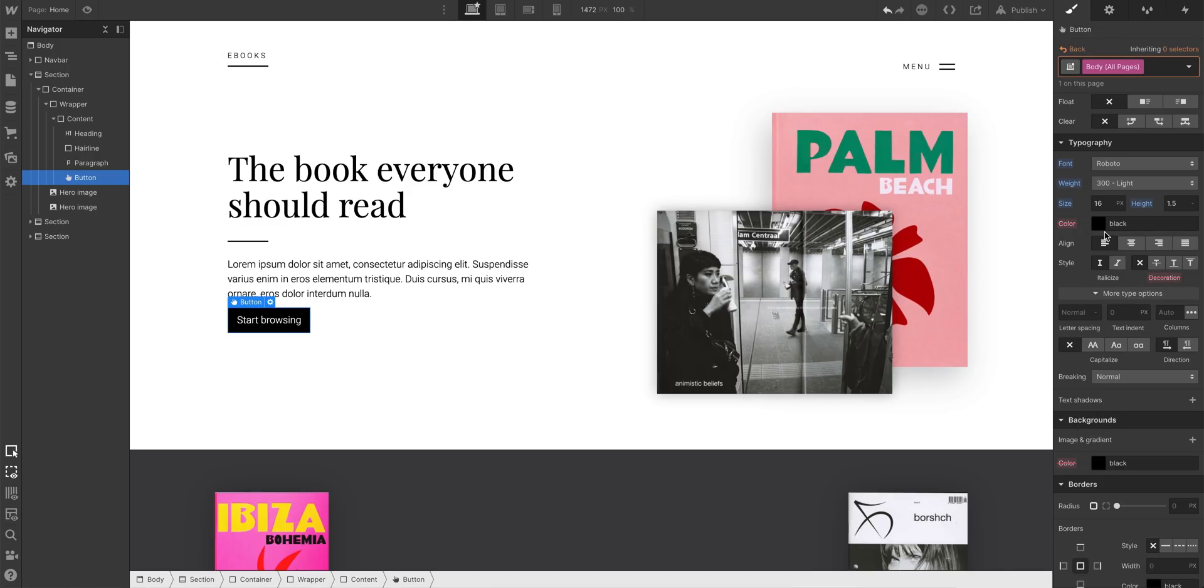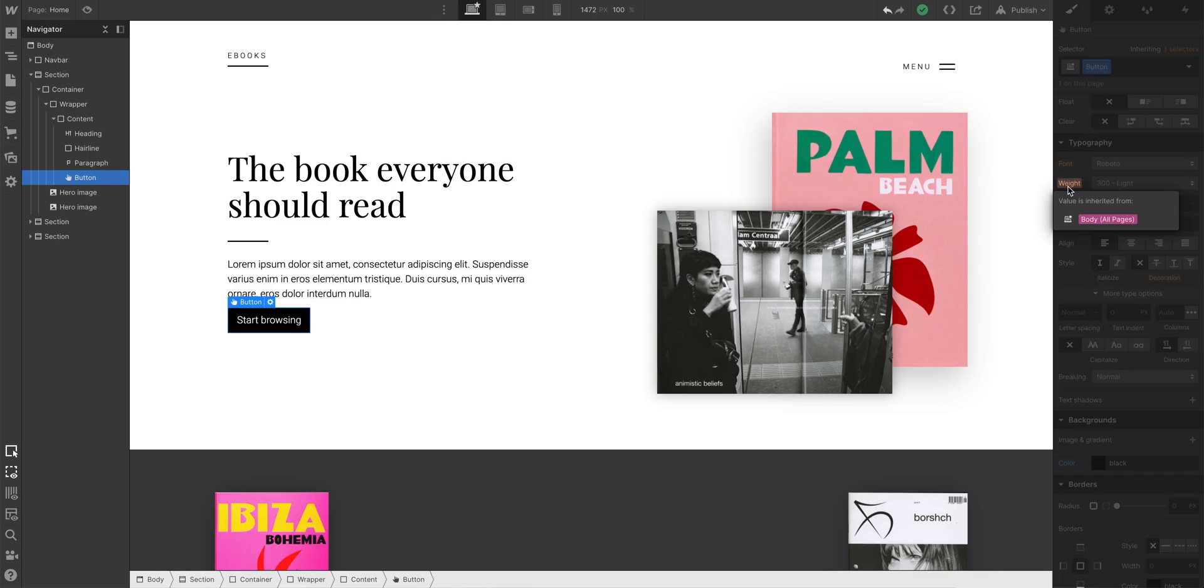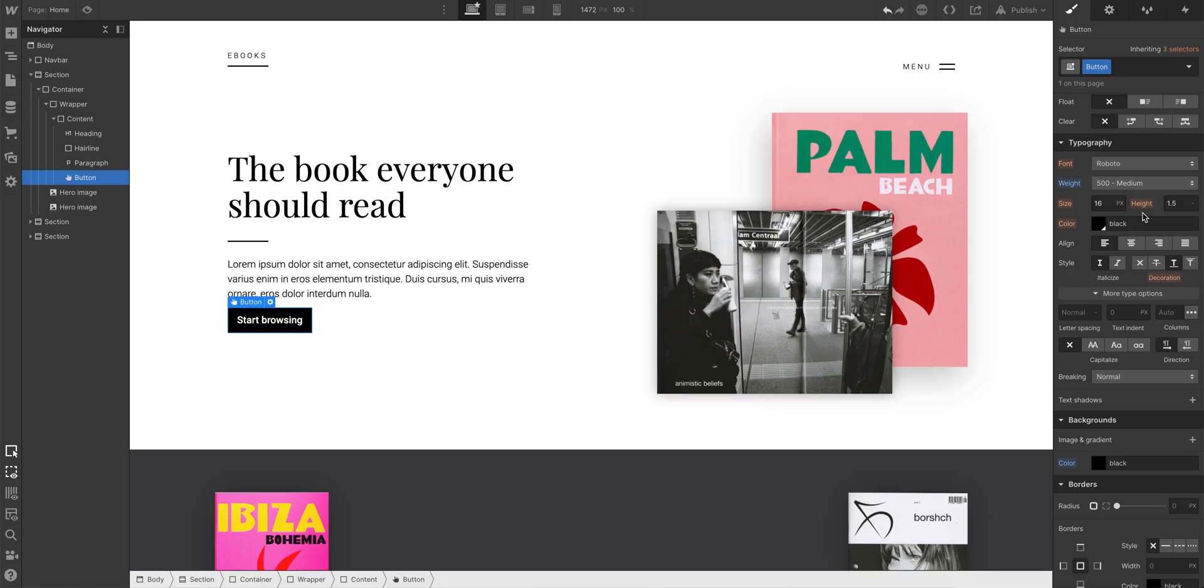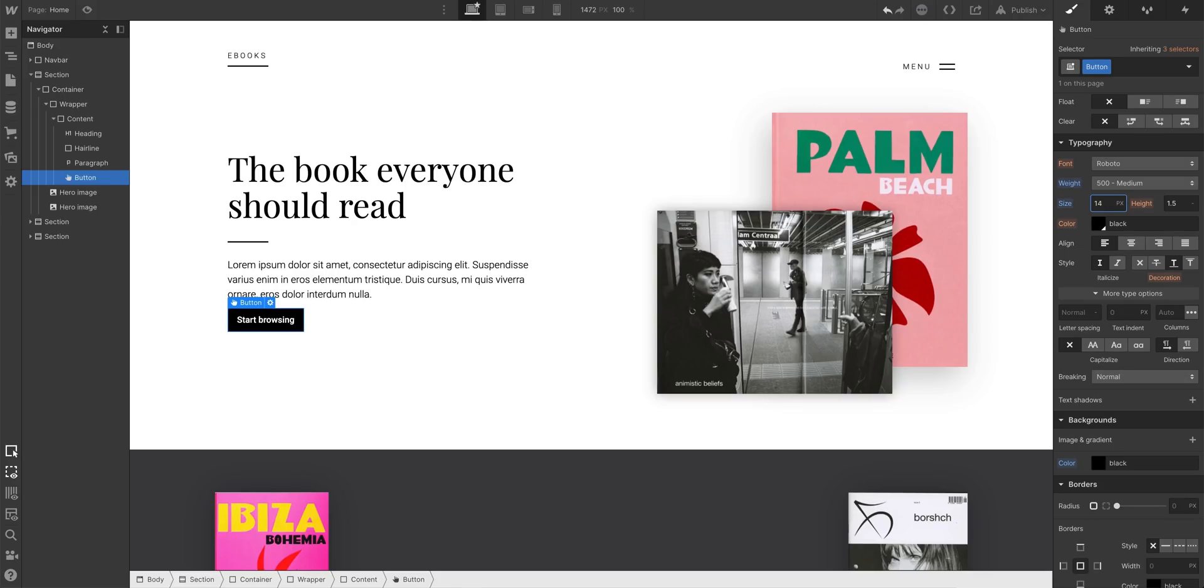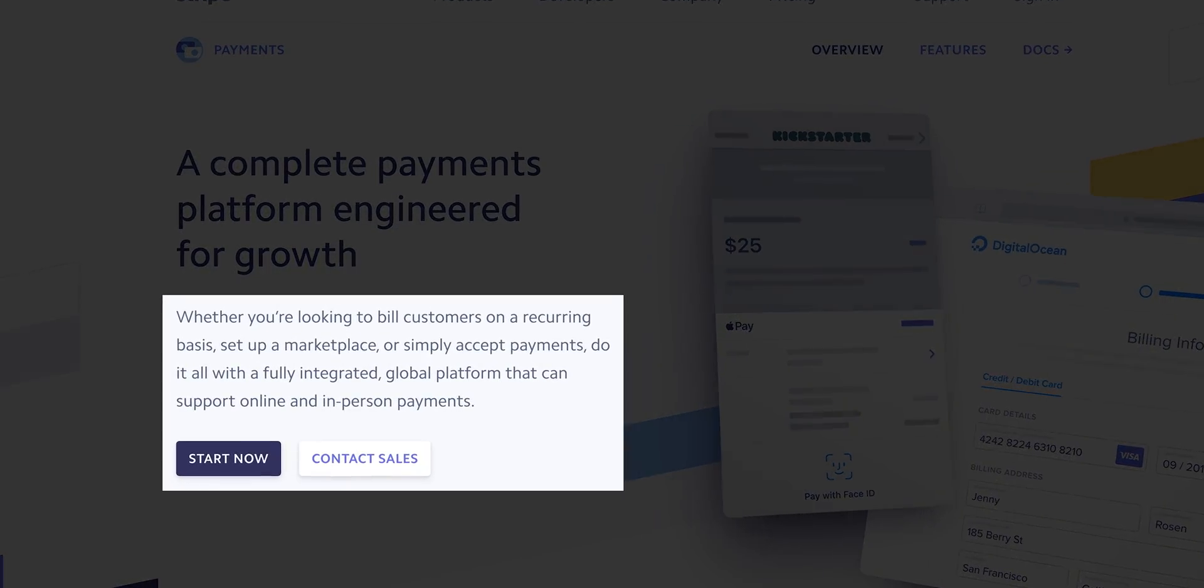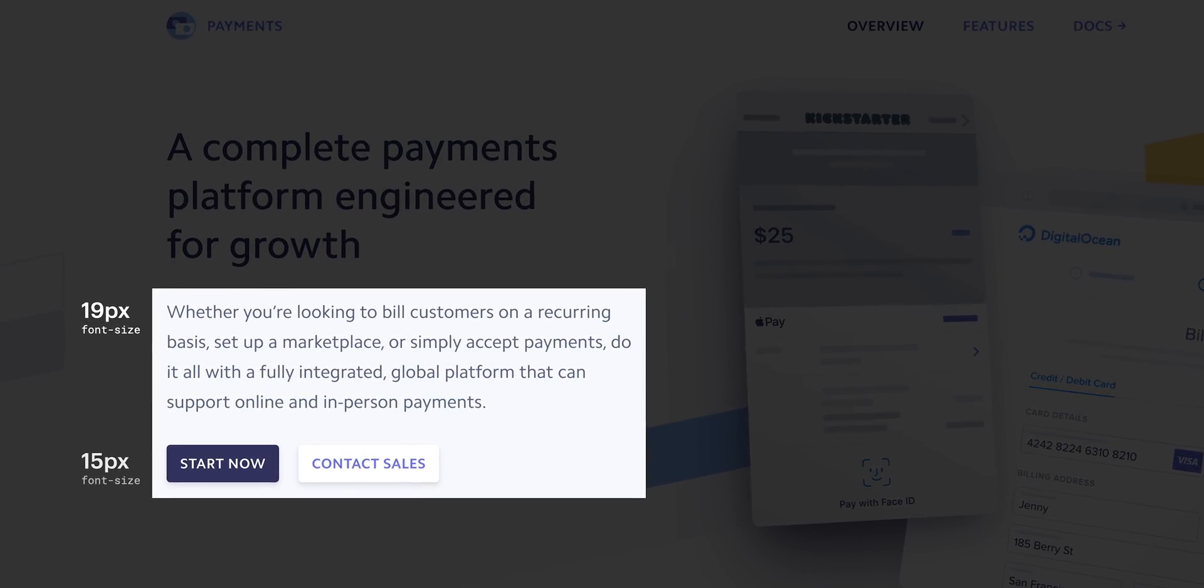The Body All Pages tag lets us set typography defaults that are inherited by other things throughout the project. But let's go back to our button. On our button, or anything else for that matter, we can always override our defaults. For instance, let's change the font weight to more of a medium here. And 16 for the font size is a bit intense, so maybe we'll use 14 instead.